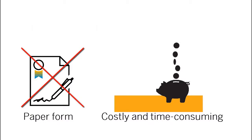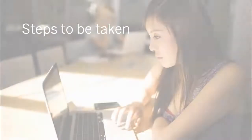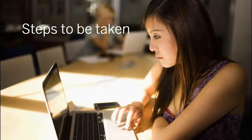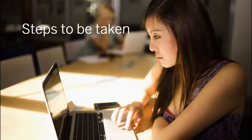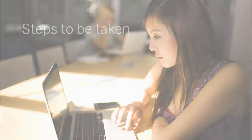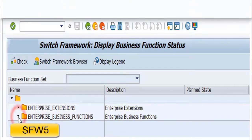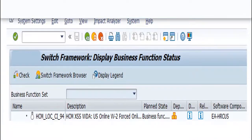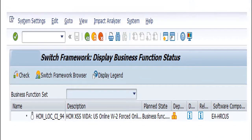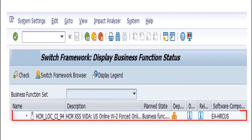In this video, we want to show you an overview of the system requirements to implement this solution. In Transaction SFW-5, select Enterprise Business Functions. Then, choose the required business function you wish to activate.